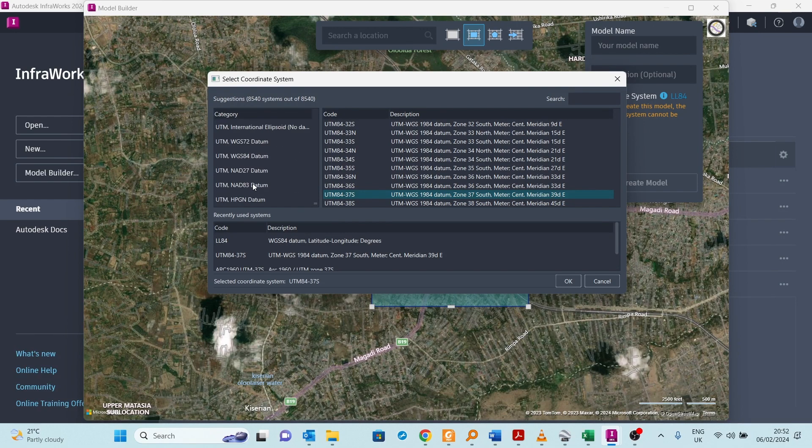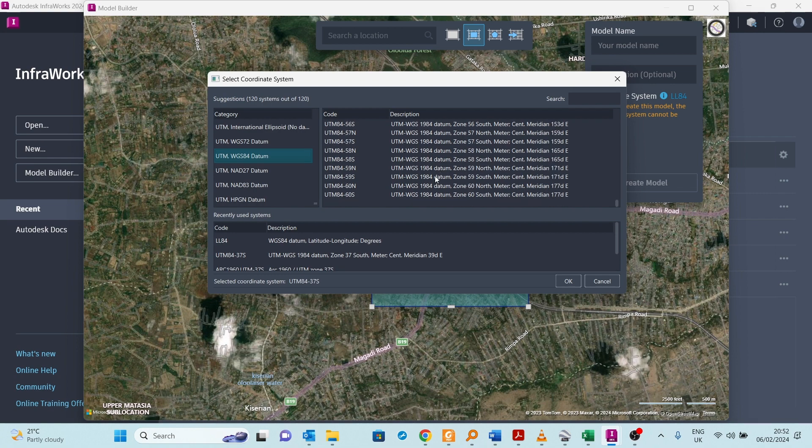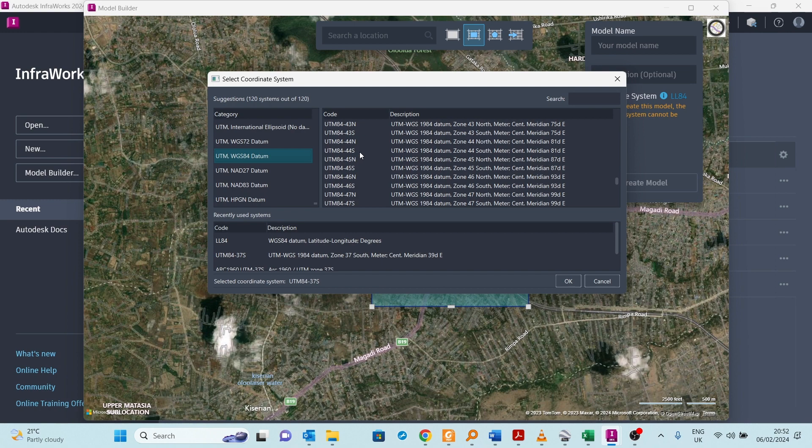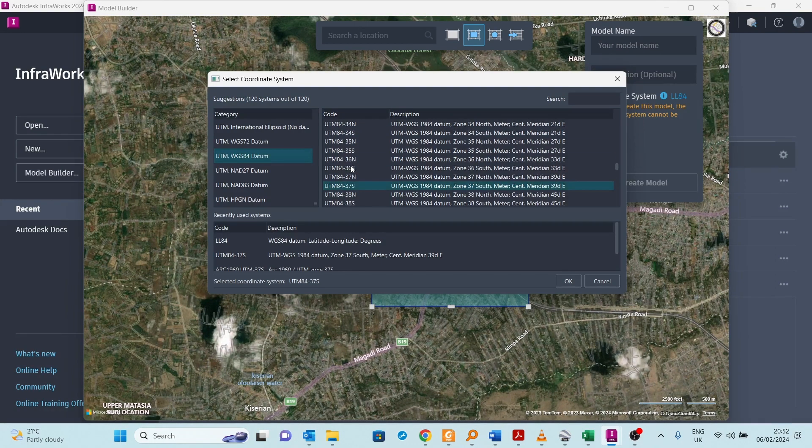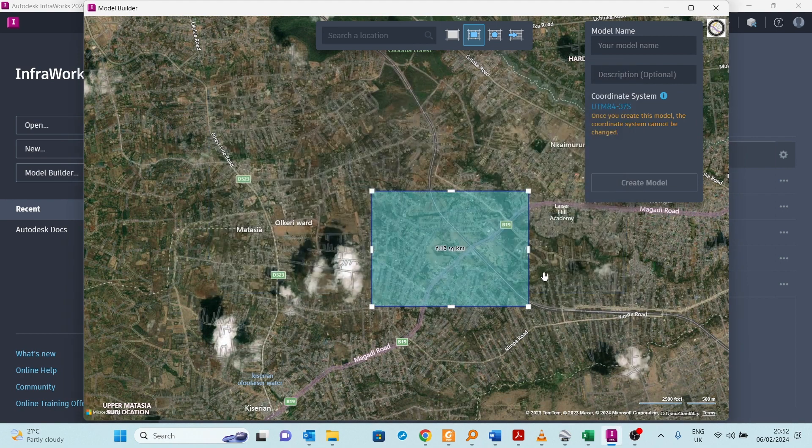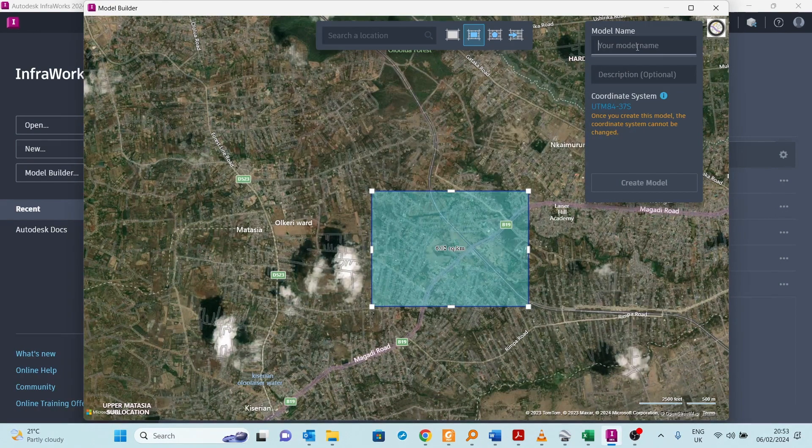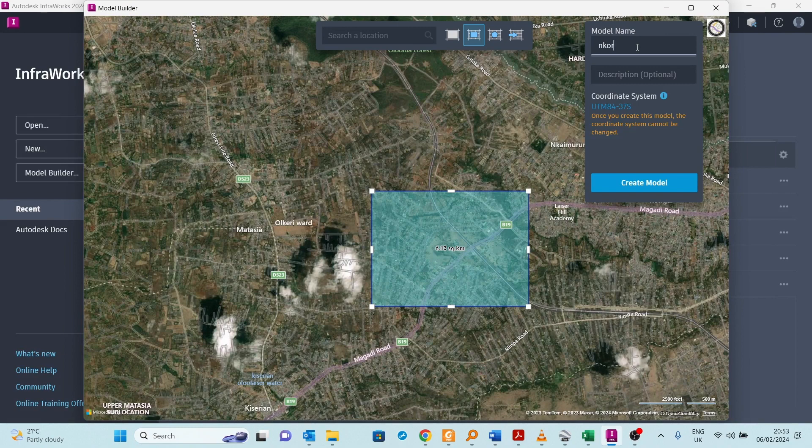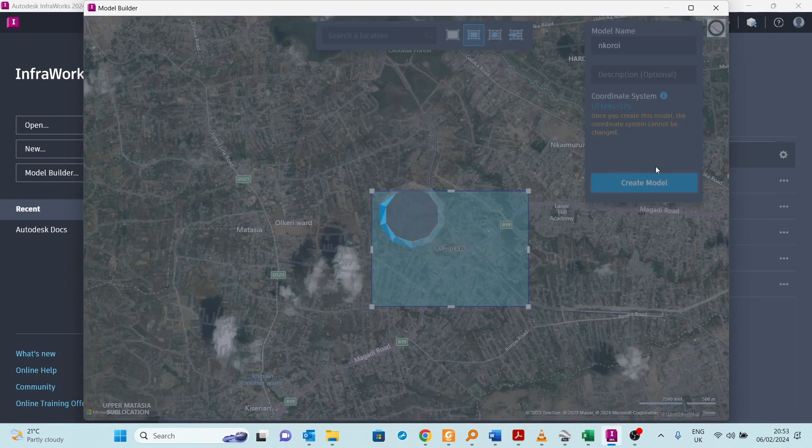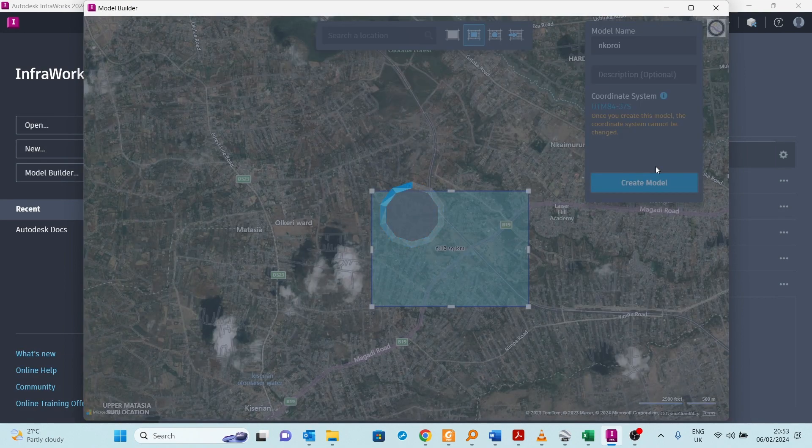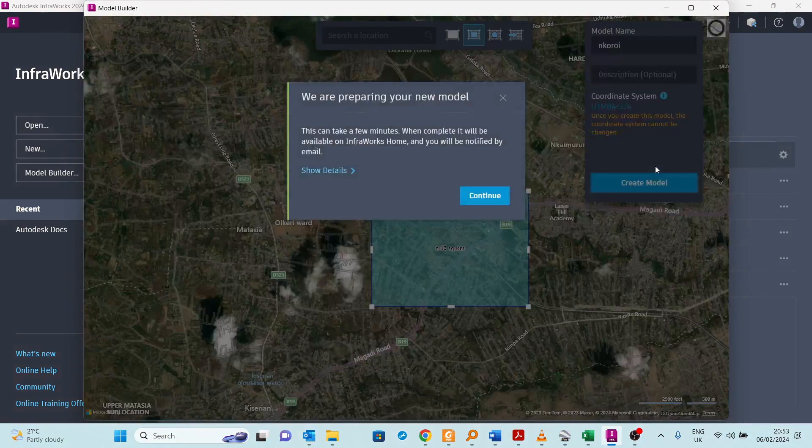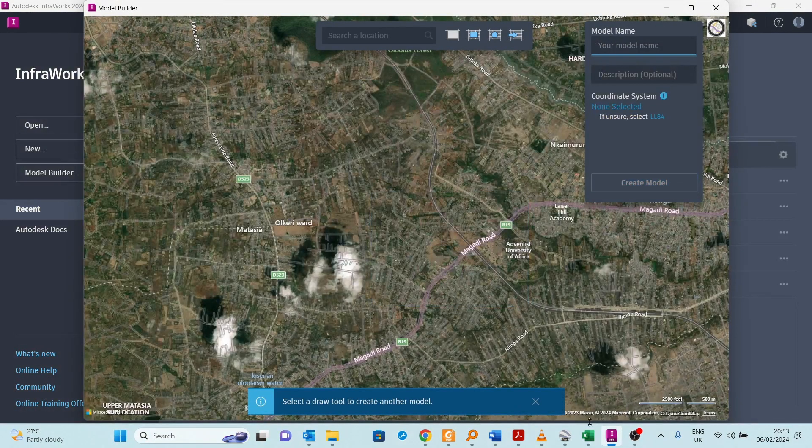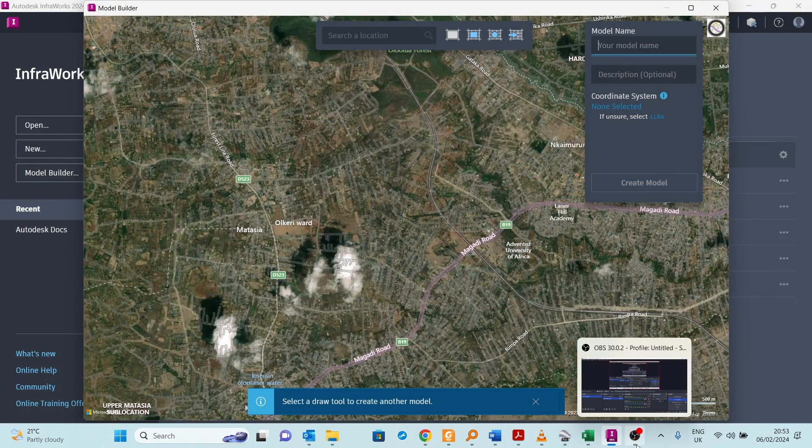I saw UTM works very well with Kenya. Go to UTM WGS 84, and this is zone 37 south. We're in zone 37 south in Rungei. I click OK there and then I create the model. I wait for it to be complete and to be sent to my Infrax.